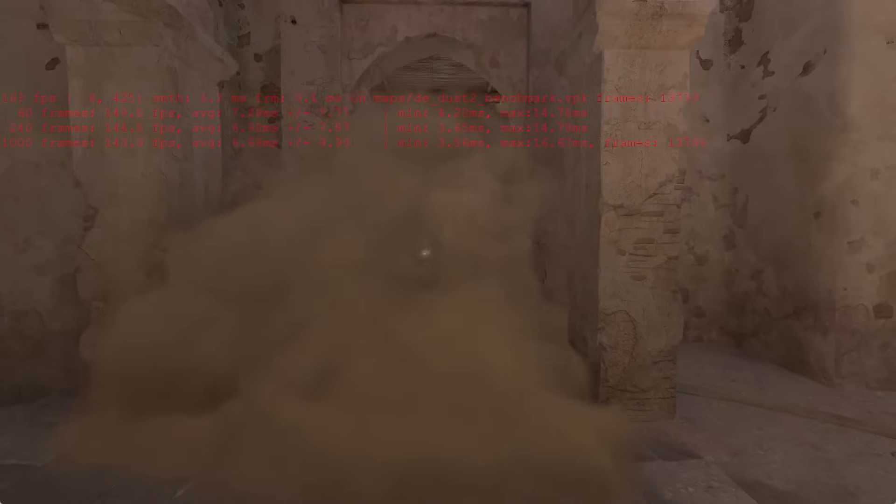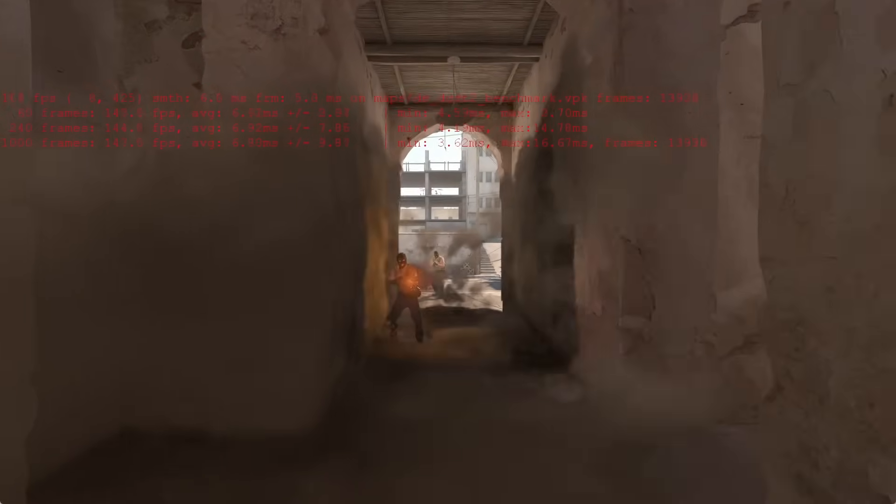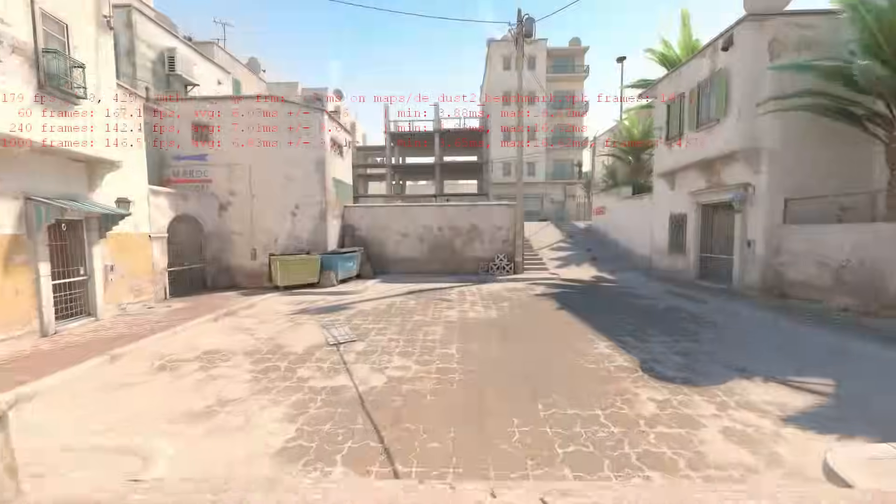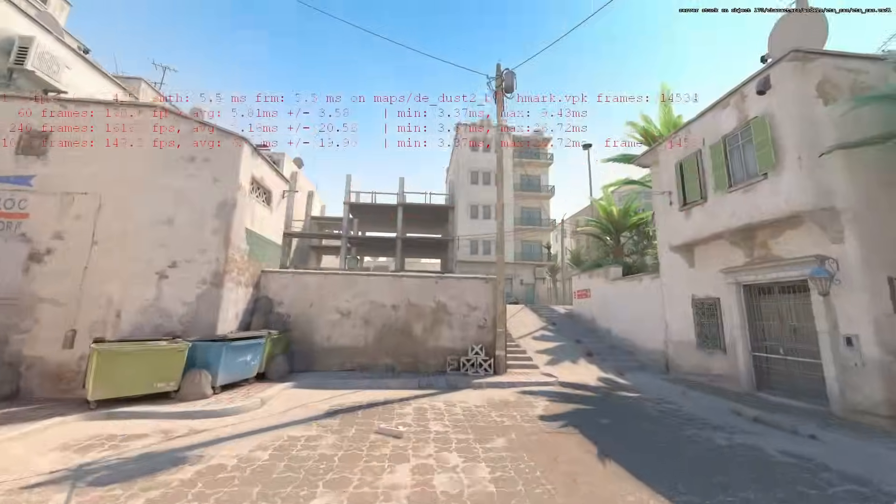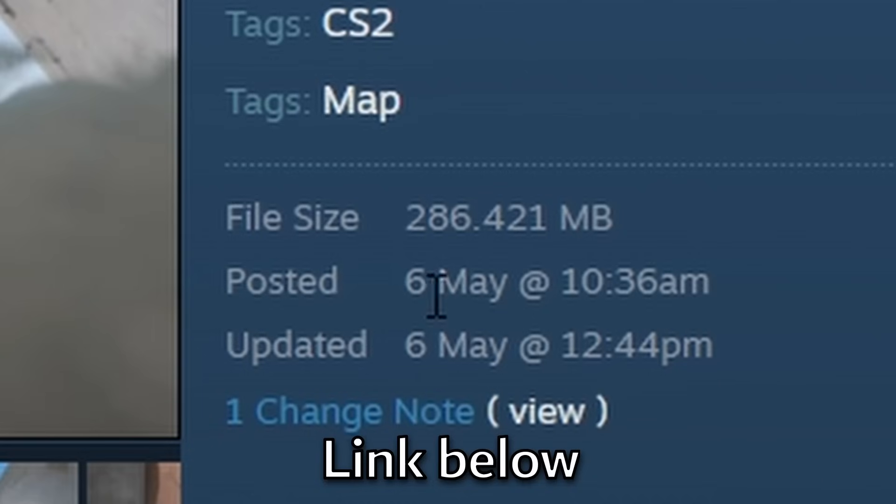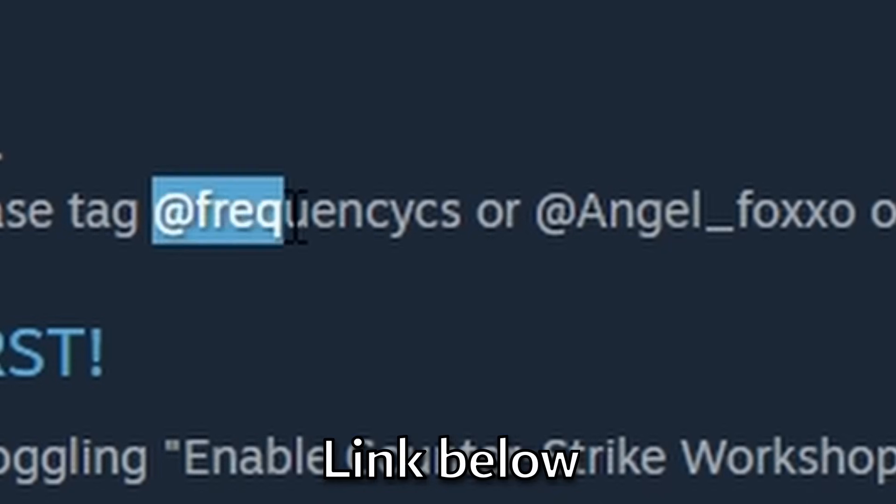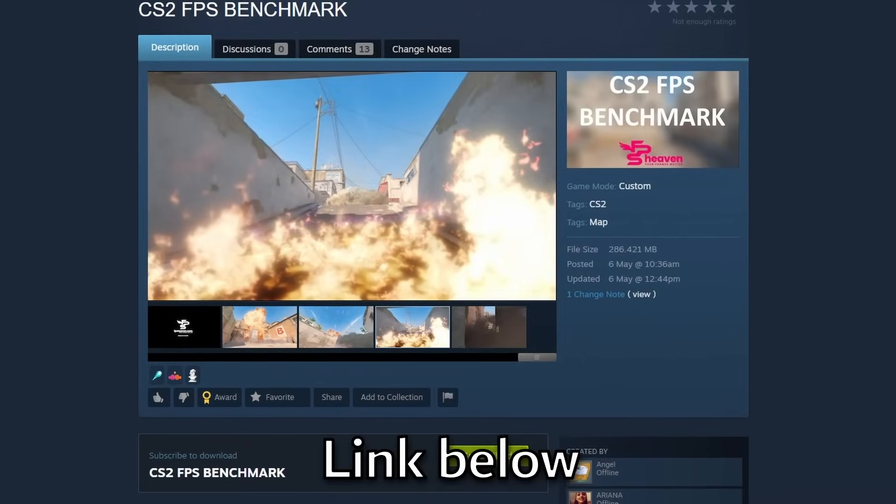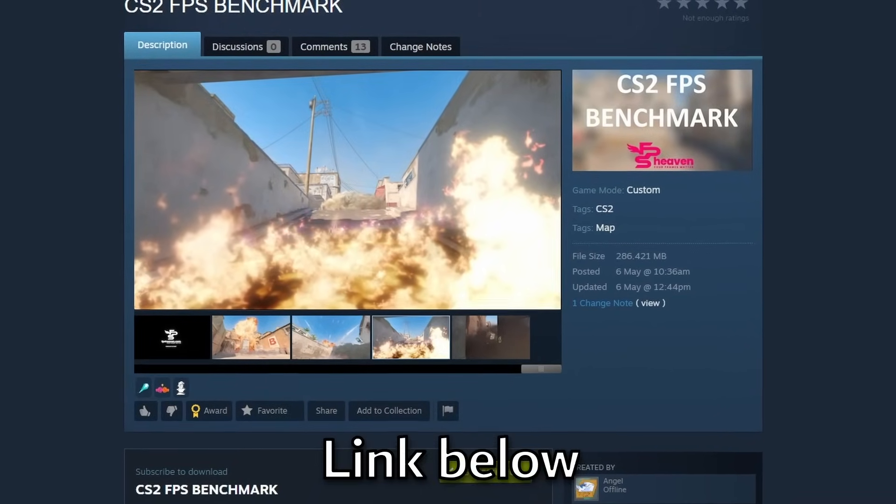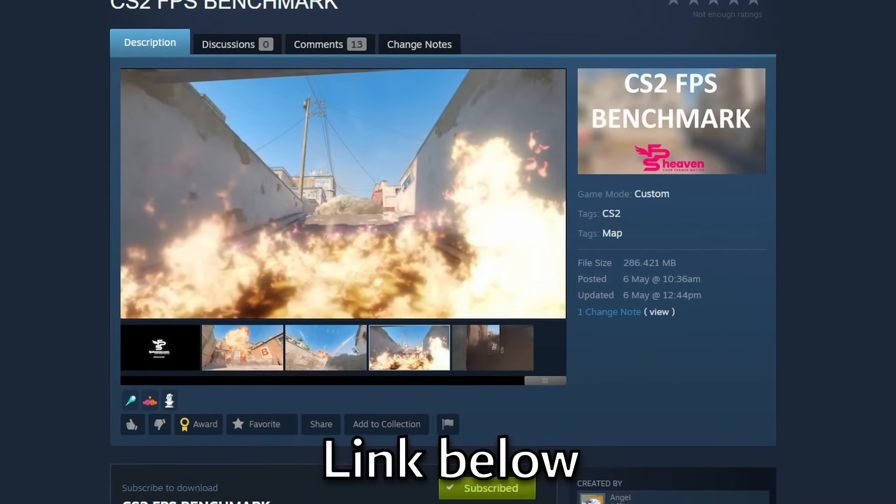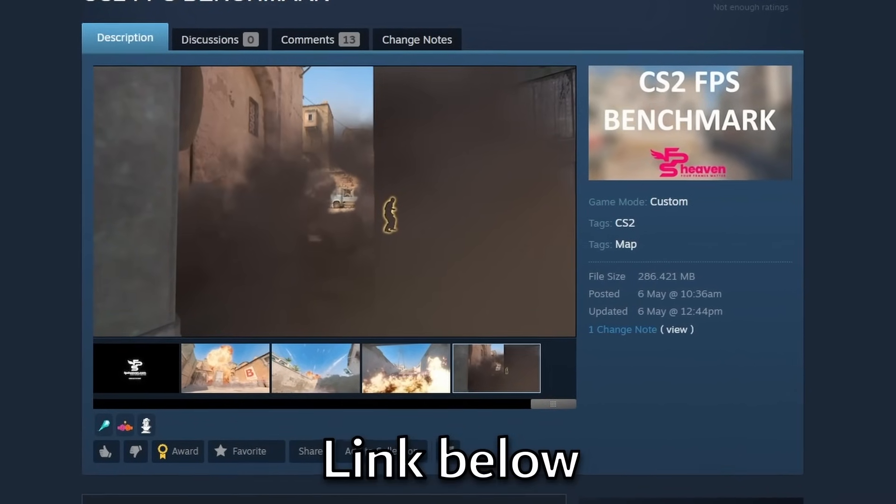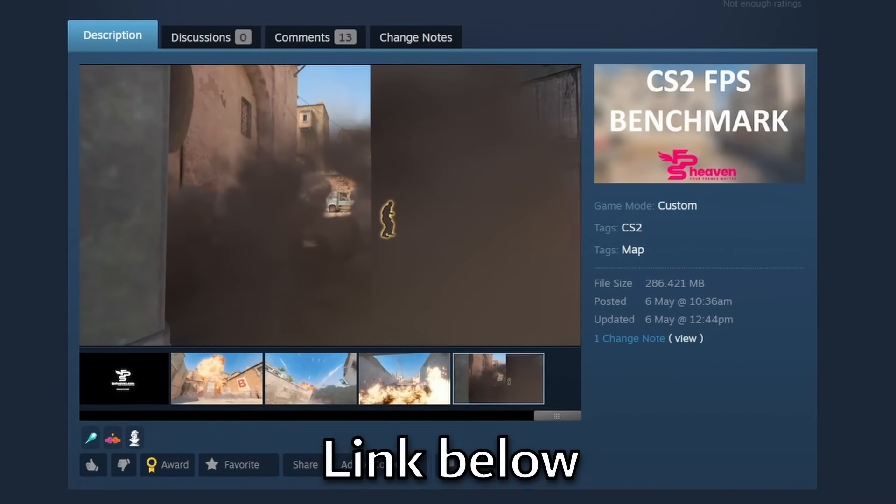It lets you know what your average FPS would be in these situations by putting you through a series of events. Now this just released today on the workshop, curated by Frequency and Angel. This will allow you to test out your FPS with various different settings so you can figure out what would be the best for you.